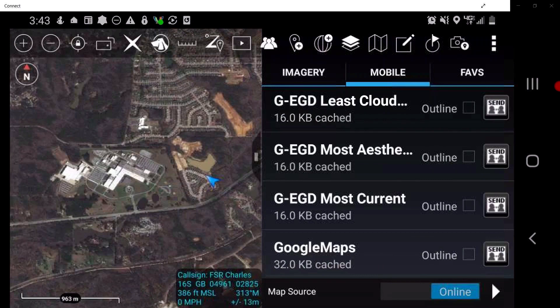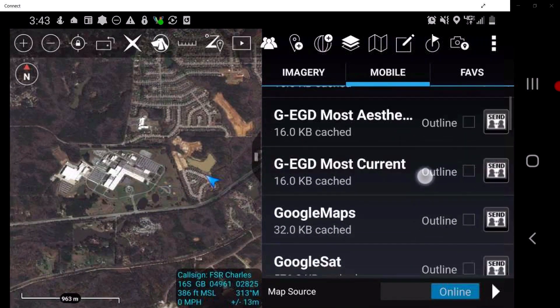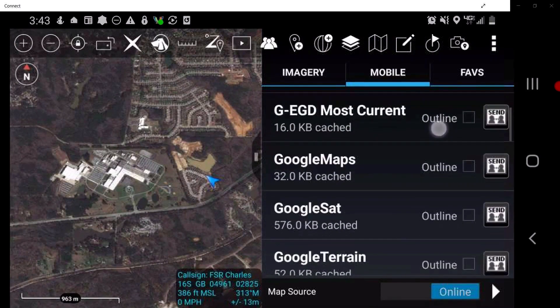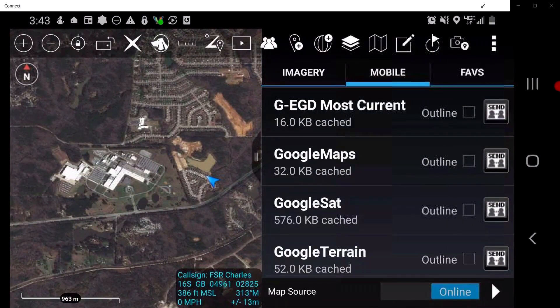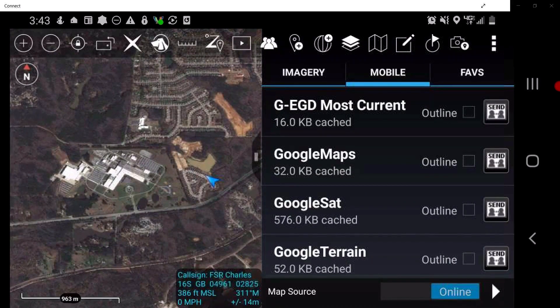Internet access is required to use the mobile maps feature. When internet access isn't available for a mission, it is advised to save the map layer for the entire mission area when users have connectivity before the mission.